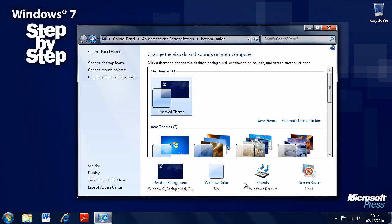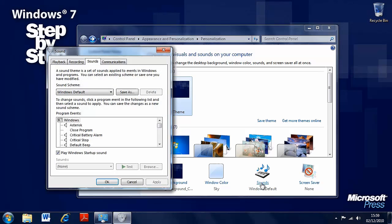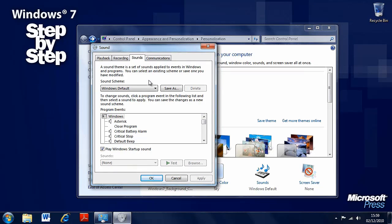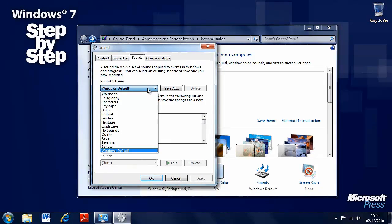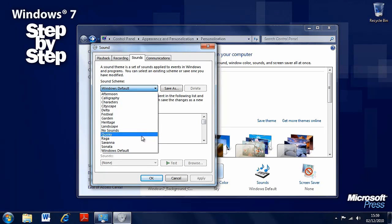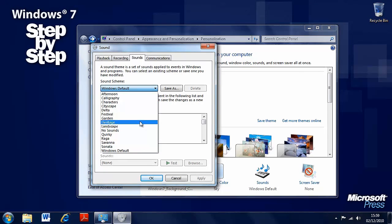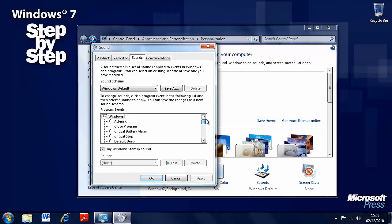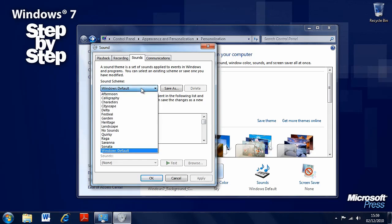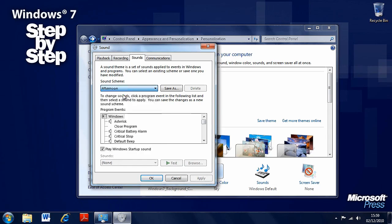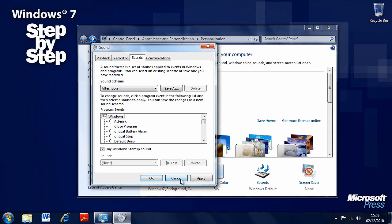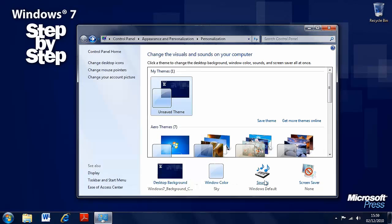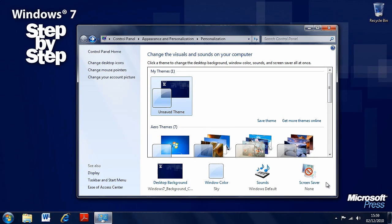You can also change the sounds for your theme by clicking on the Sounds link, and a window will pop up. There's different sound schemes available, some come with specific Windows themes. Let's say we want the Afternoon sound scheme. You just select that and press OK when you're happy. Then the last option is implementing a screen saver, and we're going to talk about that in the next segment.